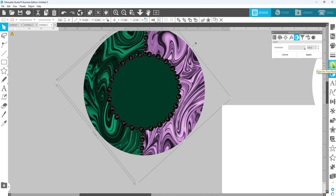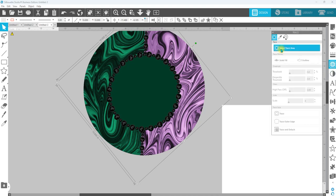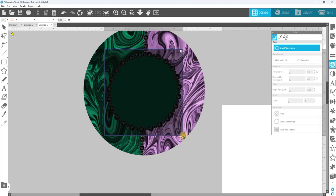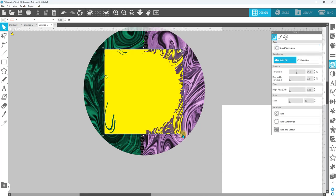You're now going to go over to trace, and we're just going to do a traditional trace. Select trace area, place our box just in this area. We don't have to cover the whole thing.